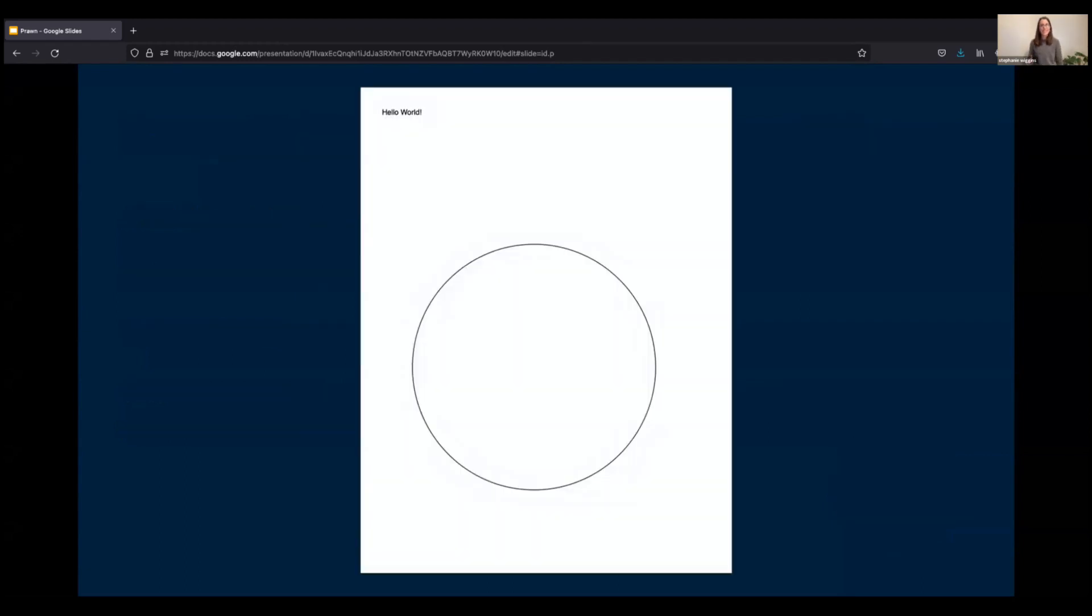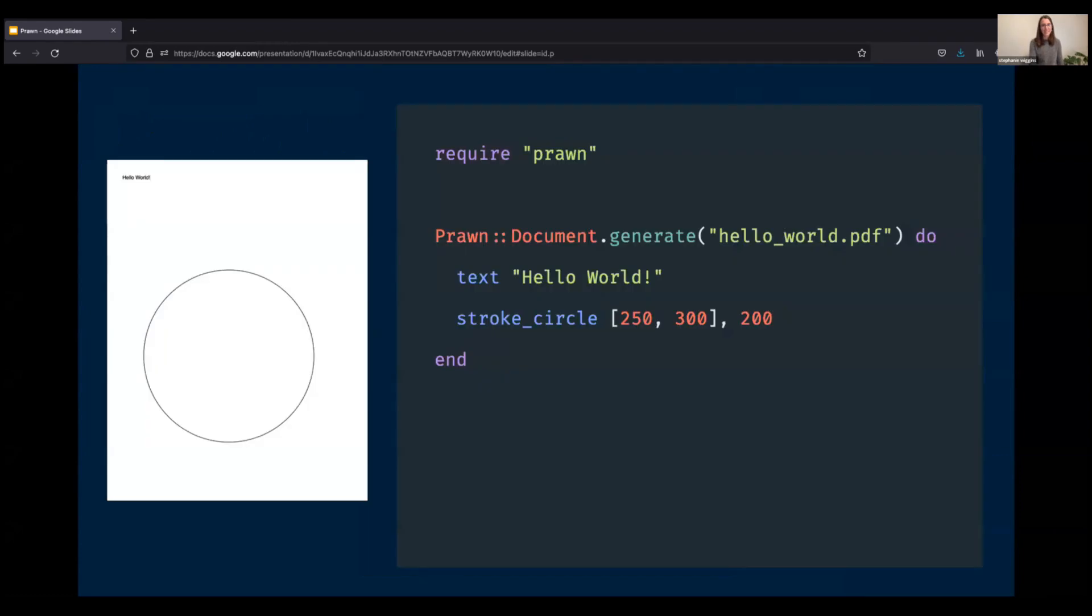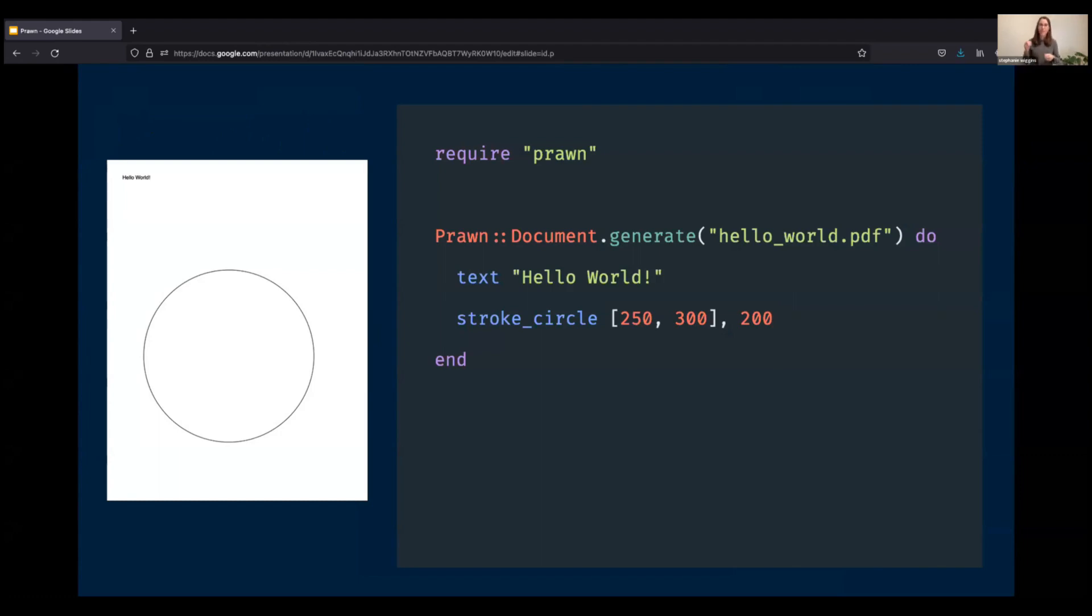To get started, let's look at how to create this hello world PDF. As promised, it's only a few lines of code. So let's take a look. We pull in the gem, we call the generate method, we pass in some text, hello world, we draw a circle, or a world, if you will. And that's all it takes.